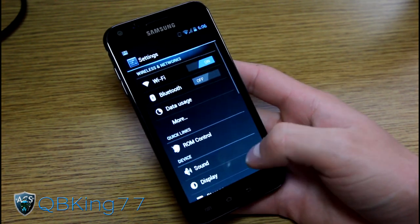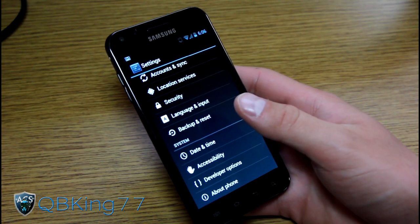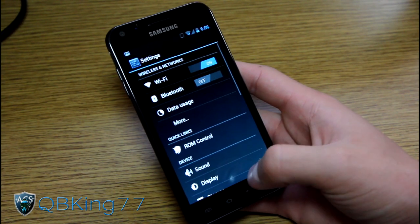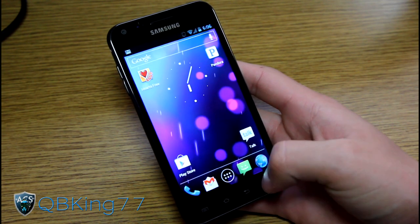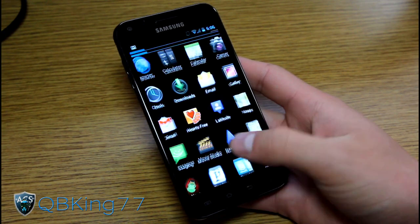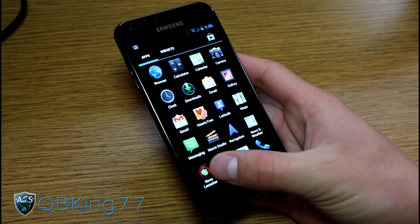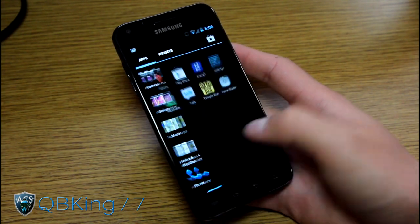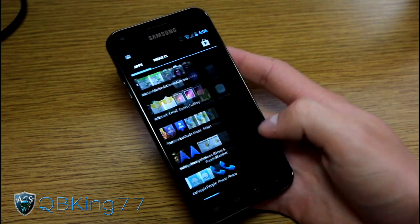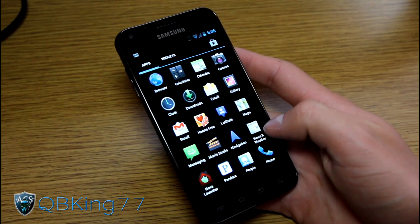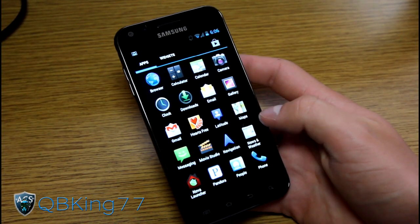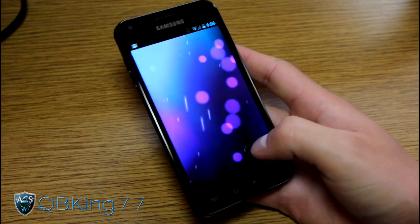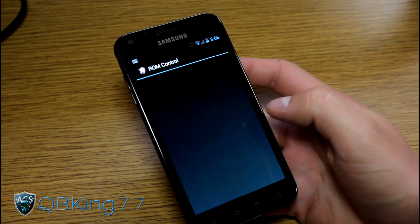It's overall a really fast, really snappy ROM. It's really great and works quite well — I've had no issues whatsoever. You do have two launcher options: you have Nova Launcher, as you can see right down here, as well as the stock Ice Cream Sandwich launcher, which is the one I'm using at the moment. Nova Launcher gives you some added tweaks, so definitely check that out. Otherwise, it's really fast. Let's go ahead and go to ROM control.